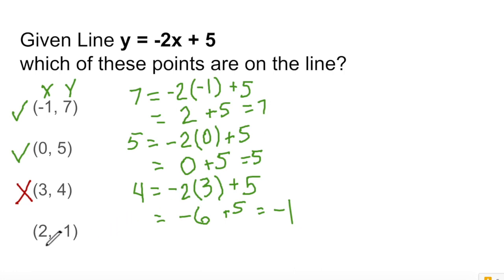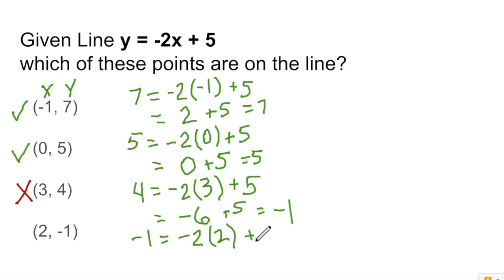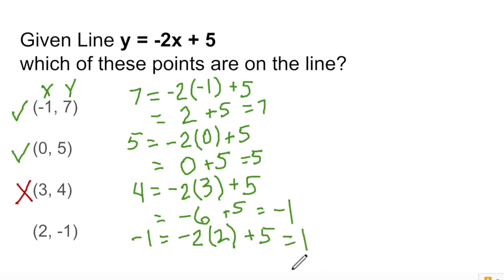Let's try the next one — we have 2 for x and negative 1 for y. So negative 1 equals negative 2 times 2 plus 5. Negative 2 times 2 is negative 4, plus 5 is positive 1. So negative 1 equals positive 1 — that's false, so this one is also not on the line. So of these 4 points, 2 of them are on the line and 2 of them are not.